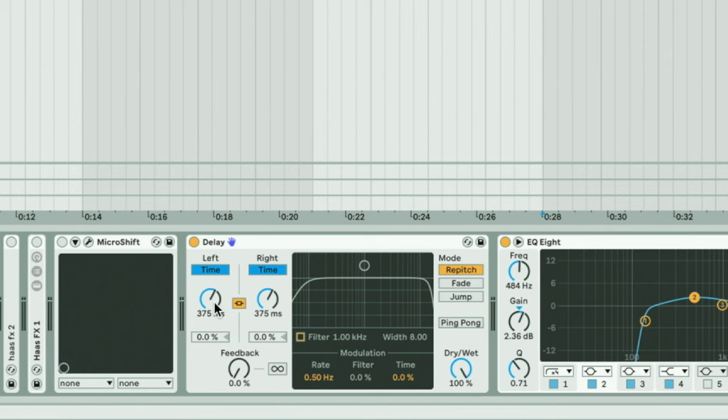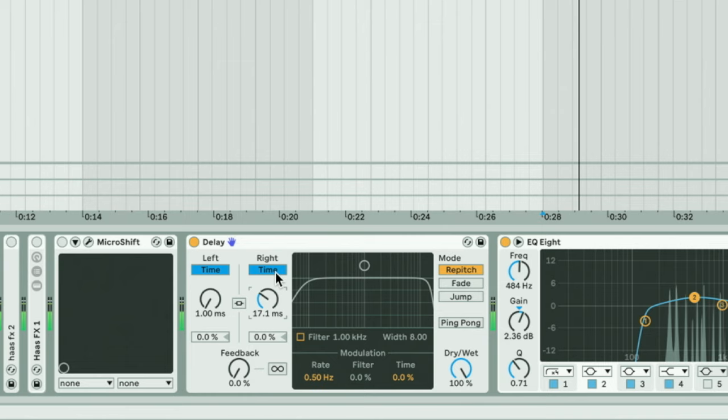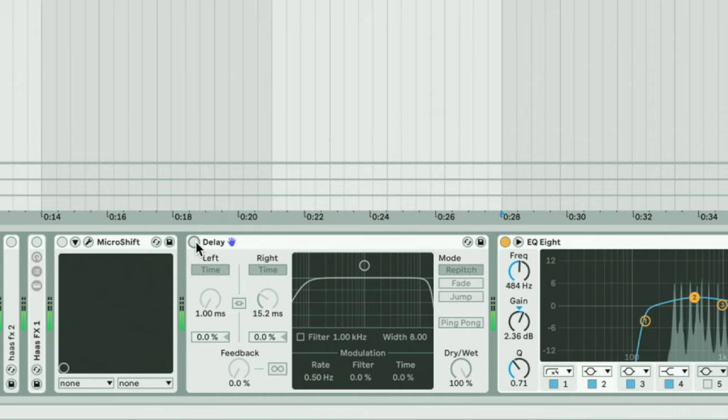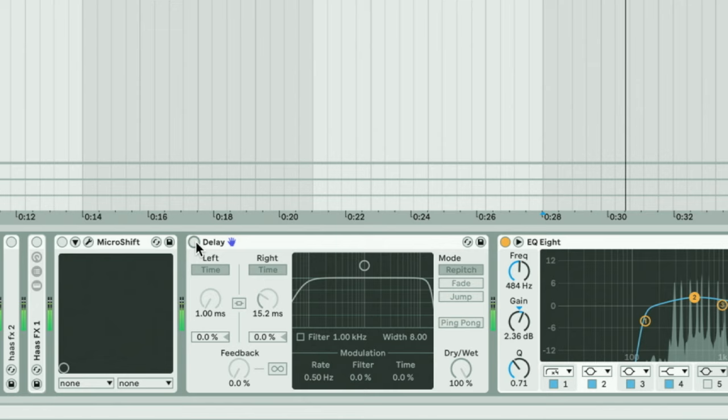This psychoacoustic phenomenon makes sense because when we are listening to a sound, the sound waves are actually hitting our ears at a different point in time if it's coming from the left or the right. So having a slight delay between the left and right is what really pulls off this effect. We're gonna unlink the delay and take it down to one millisecond — the 40 millisecond threshold is around there. Let's listen to it without and with the Haas effect.